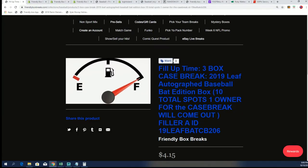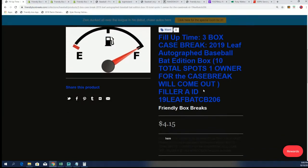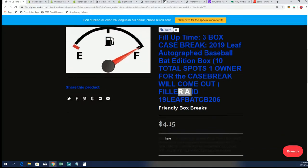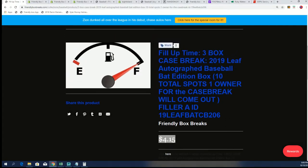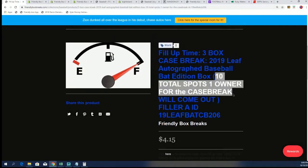Here's a look at our filler. We'll have filler B up in a minute. But it's $4.15 with 10 total spots, one order for the case break.